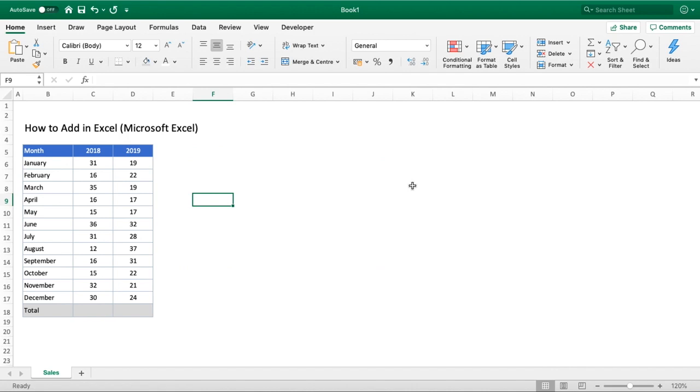Hello everyone and welcome back to another tutorial. In this video we're going to be answering the question of how to add in Excel.